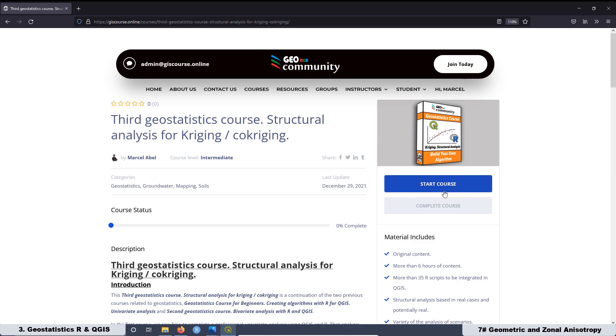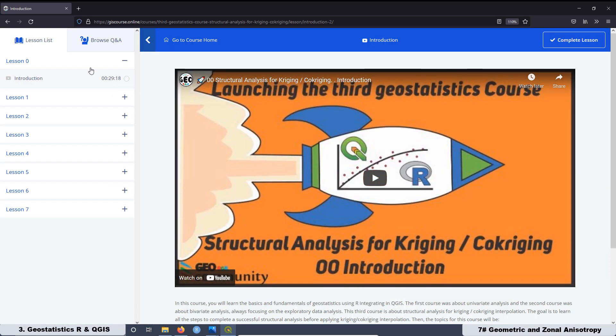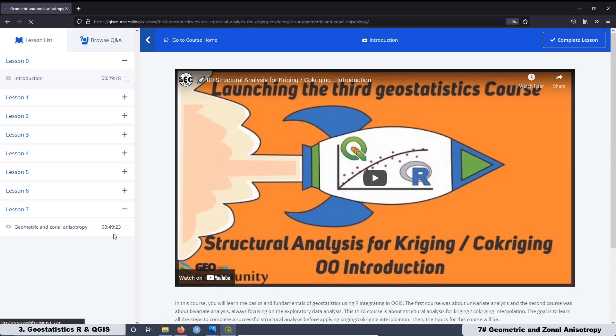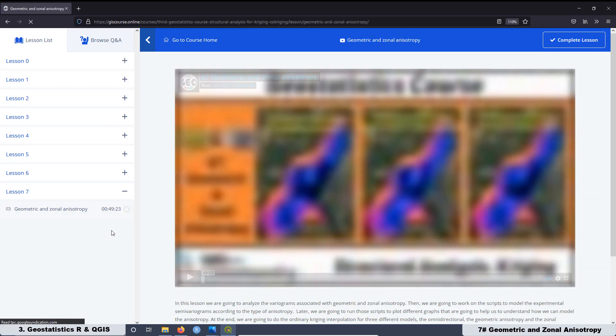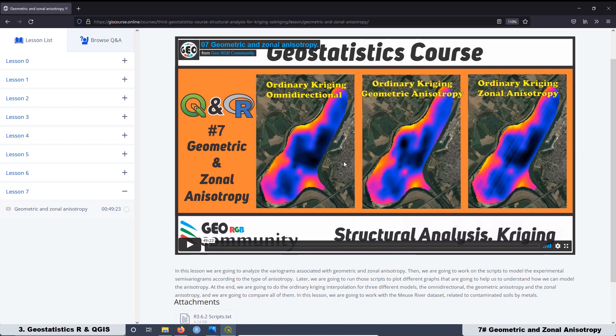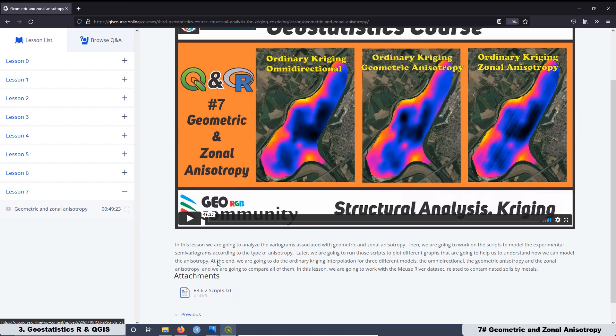Then get enrolled. Once you get enrolled, you can start the course. And here you are going to see all the lessons that we loaded already. The summary for today was about lesson number seven, Geometric and Zonal Anisotropy. As you can see, the total content of this lesson is about one hour.